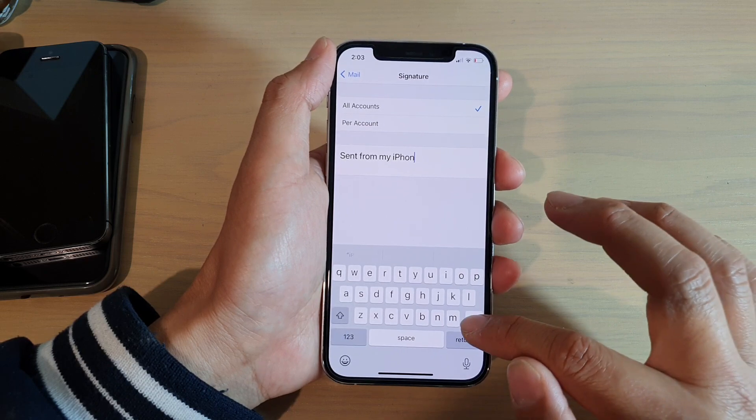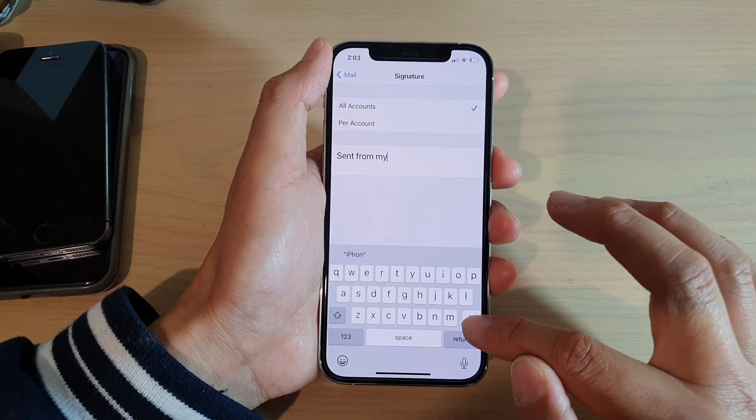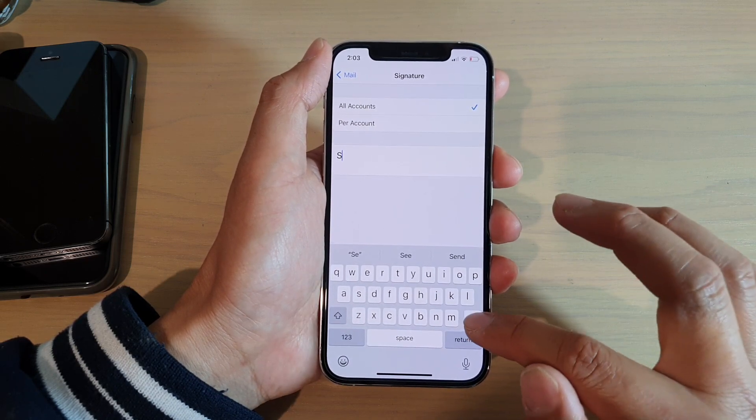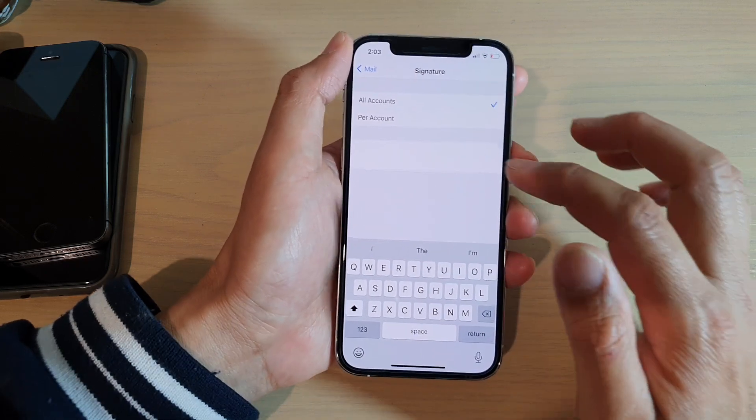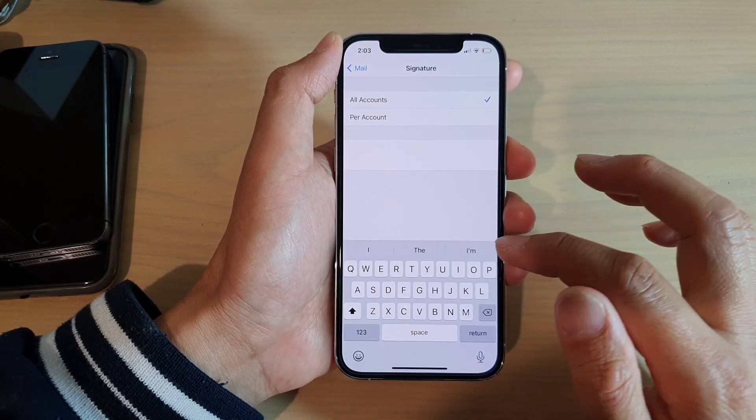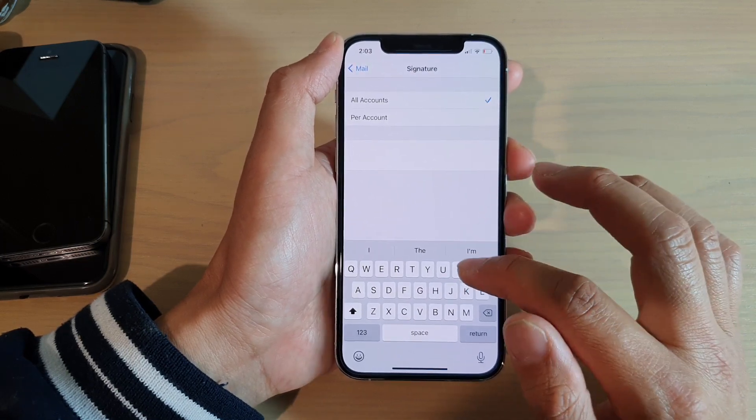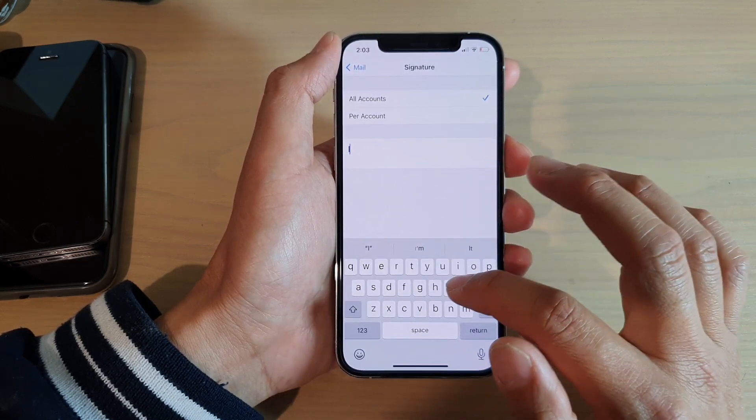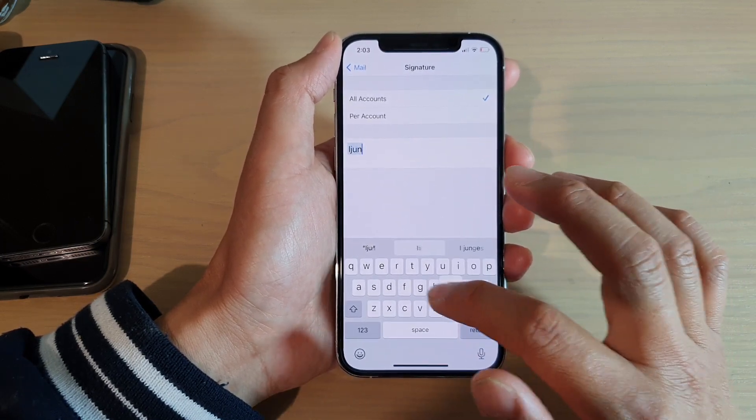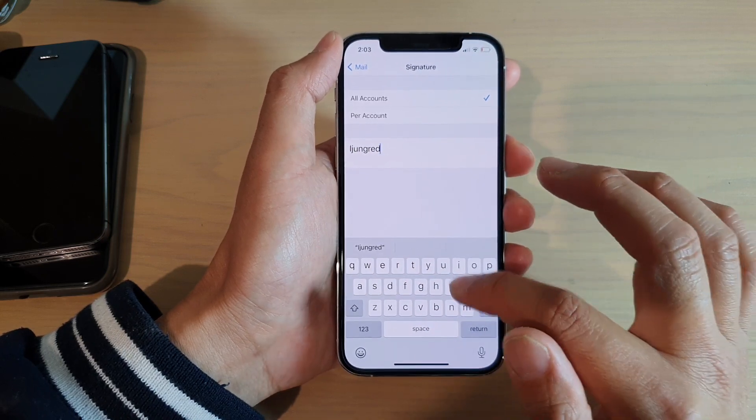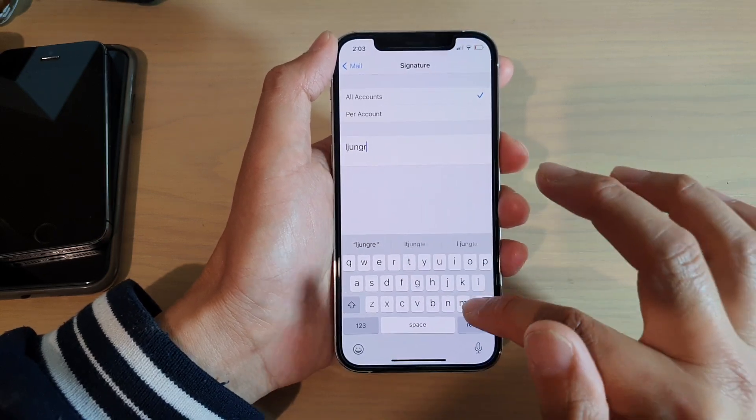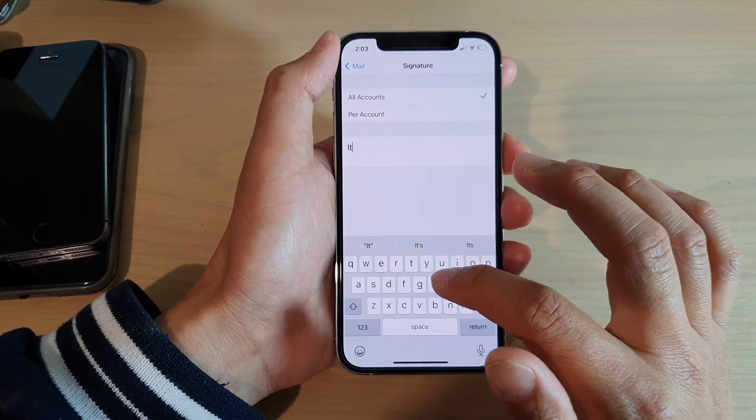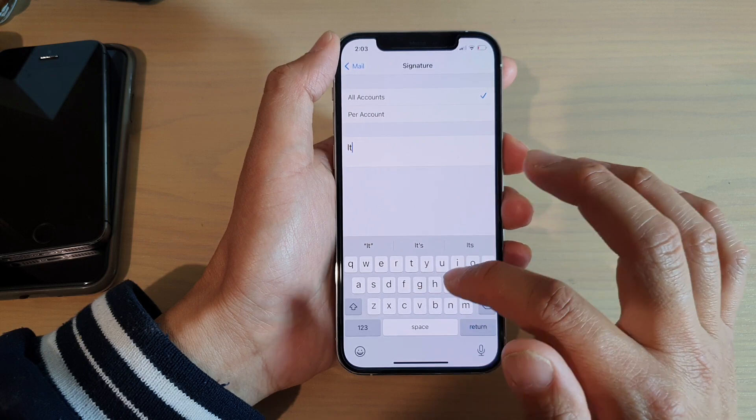So you can delete it by tapping on the backspace to delete that message. And then in here you can put your name, for example your name, your website.